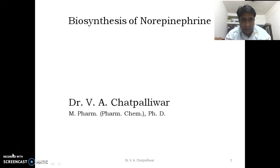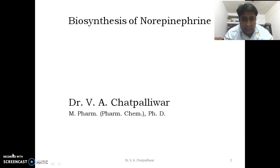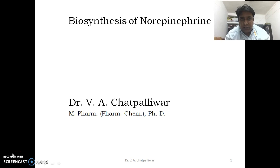Welcome. Here, Dr. V.H. Atpalivar will take you through the biosynthesis of norepinephrine.